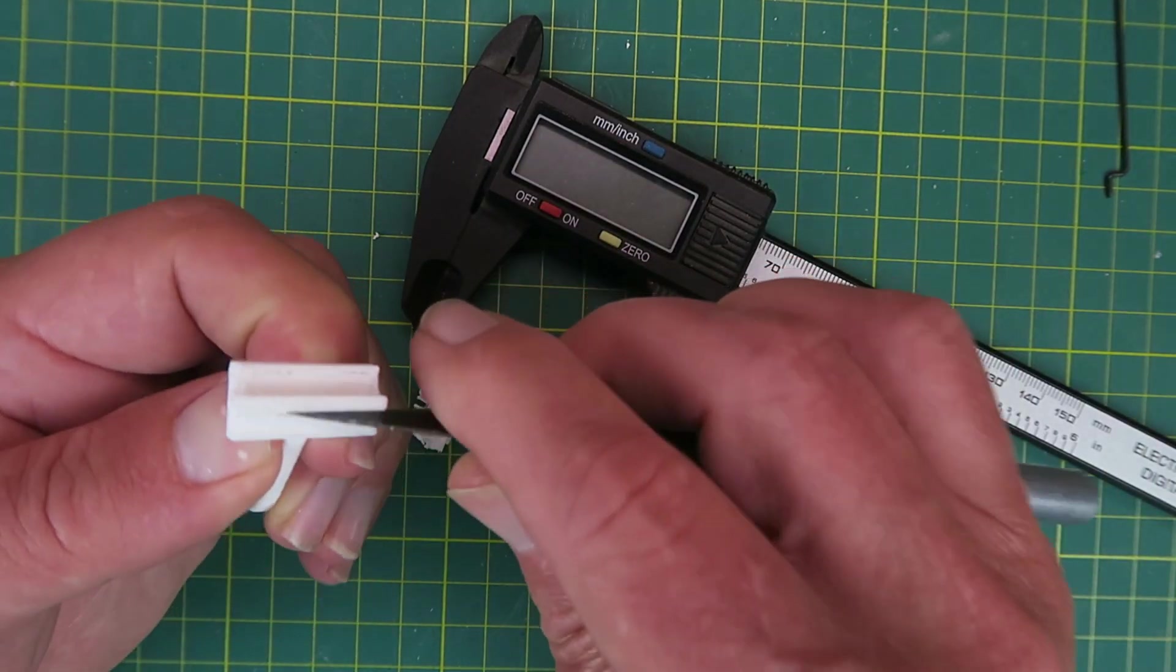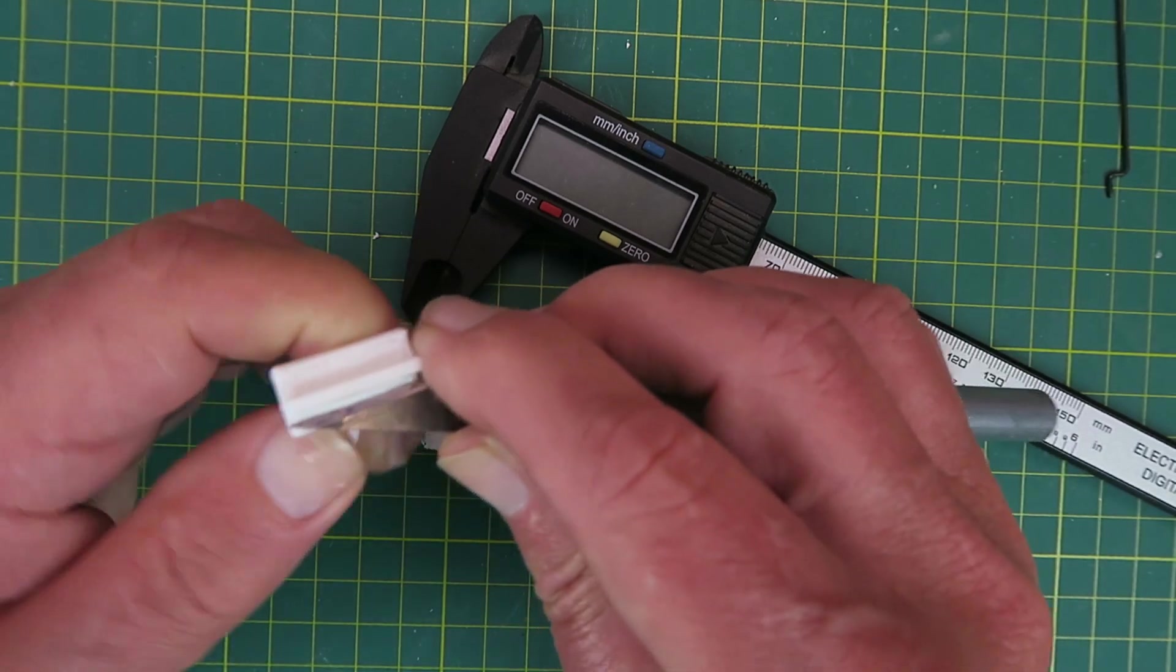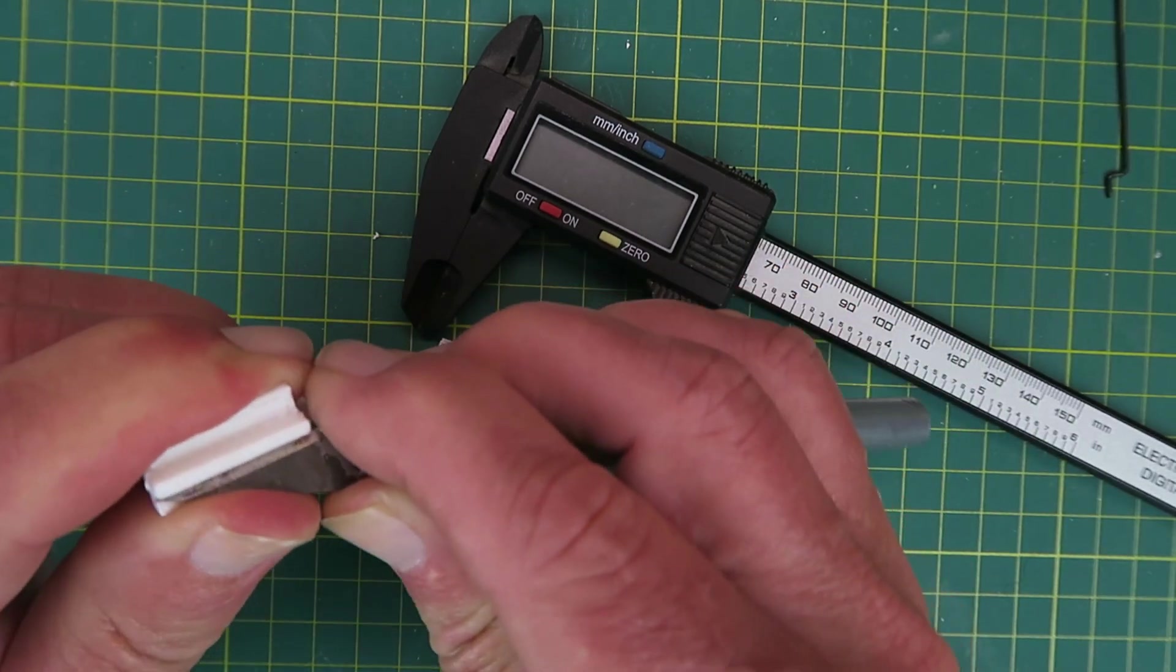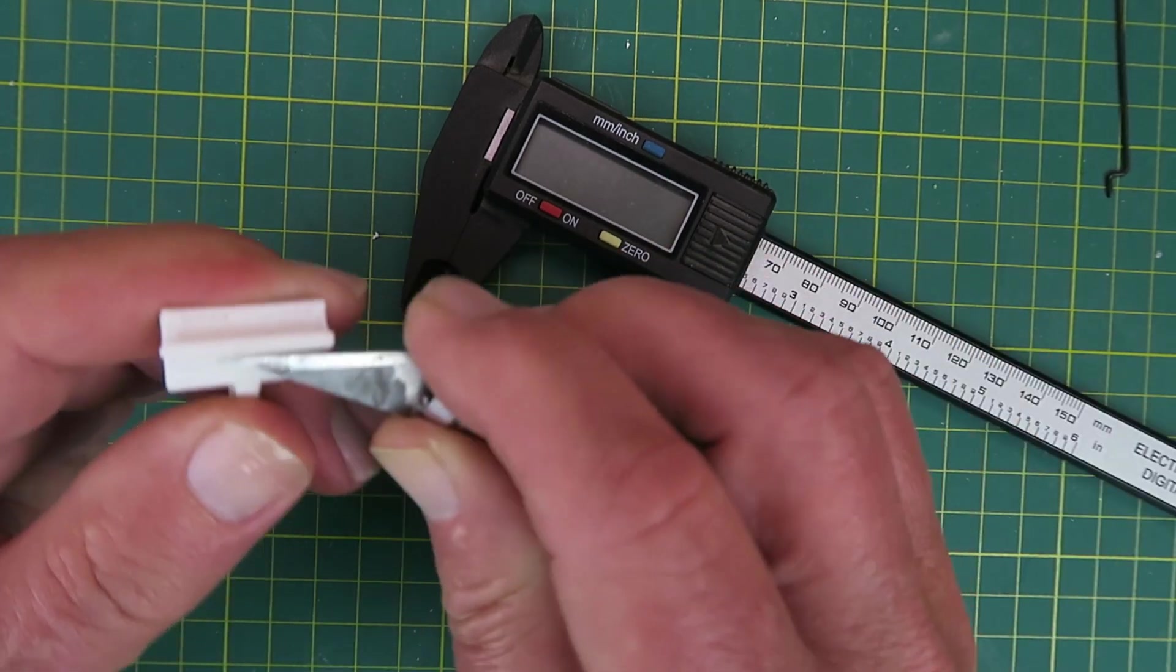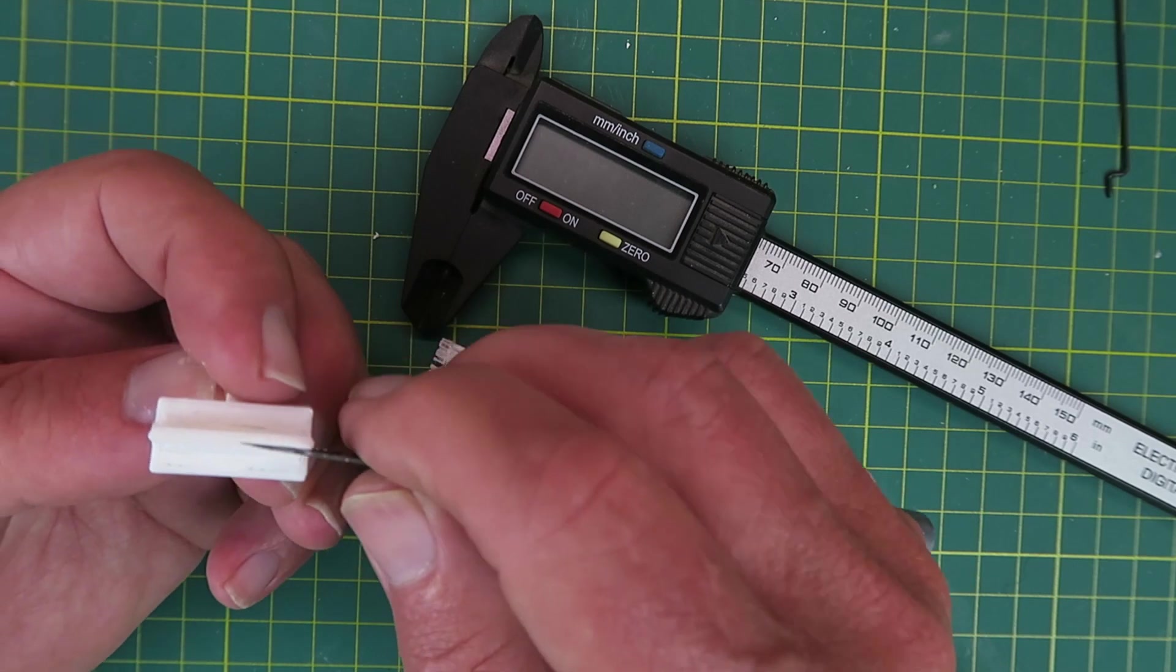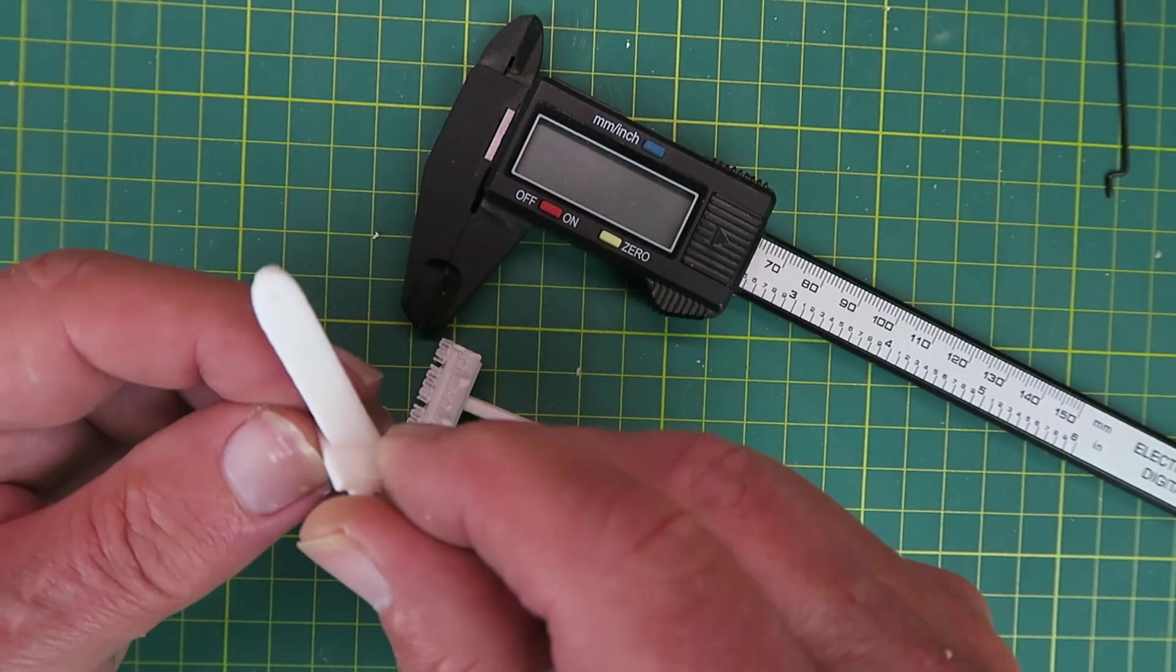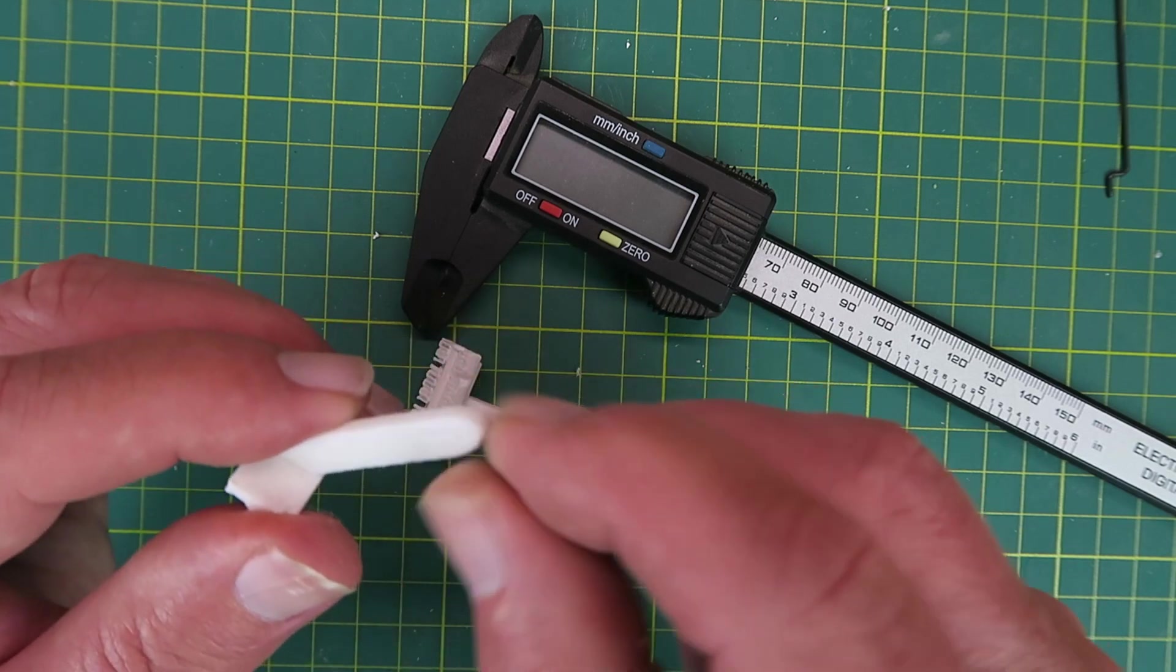Not very much more cleaning up to do there. Just a couple of little whiskers. Not going to be a problem as it's going to be sitting down in the foam anyway. There, that should pass muster I think.